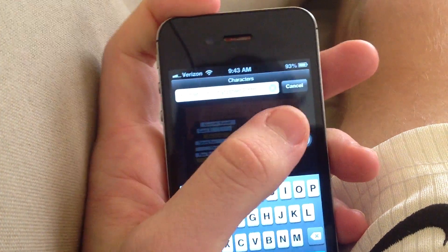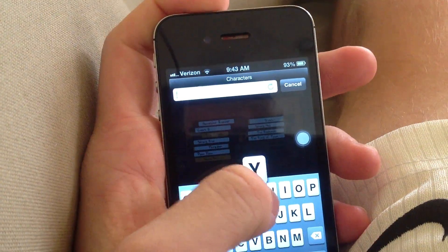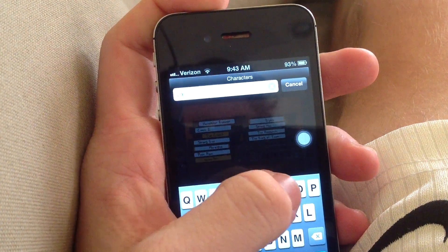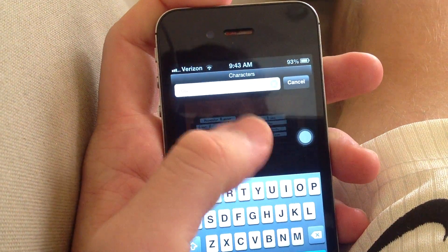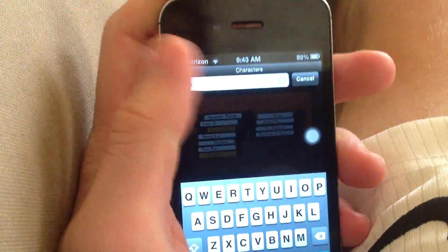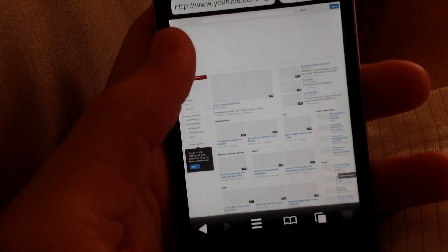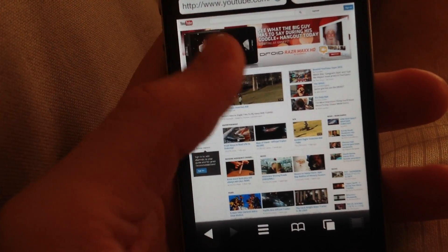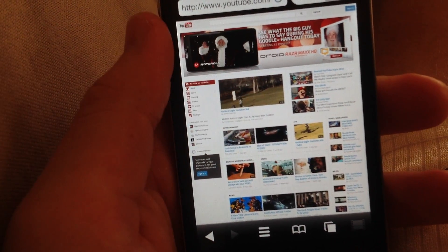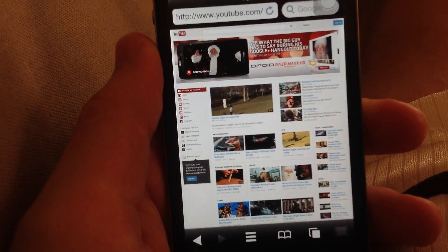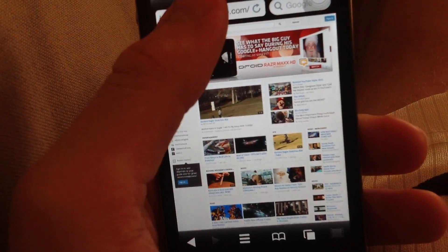Hopefully I can get the desktop version of YouTube going here and you can see if the Flash ads work. I'm going to go ahead and type in YouTube.com and load it up here. As you can see, here's the whole YouTube website, and as you can see the Flash ad at the top of the page loaded. So that's great.